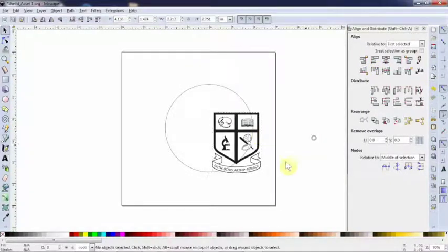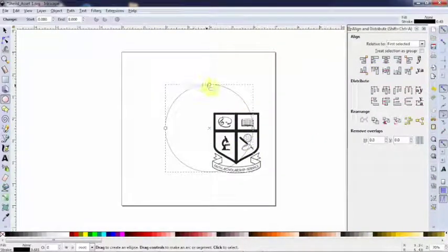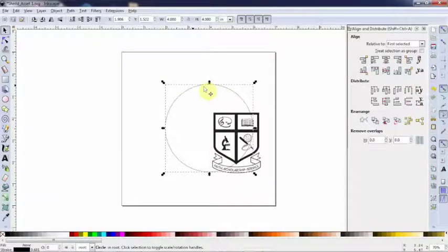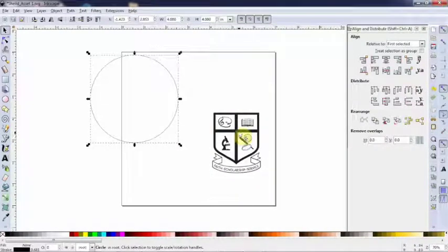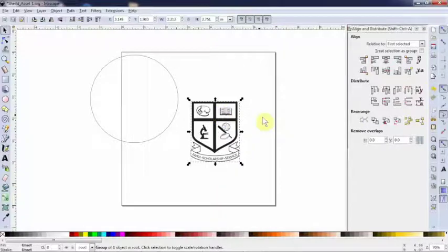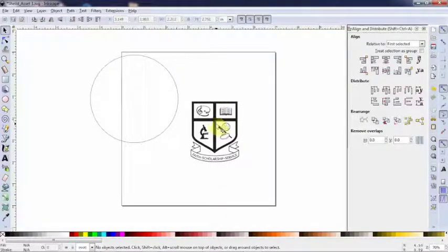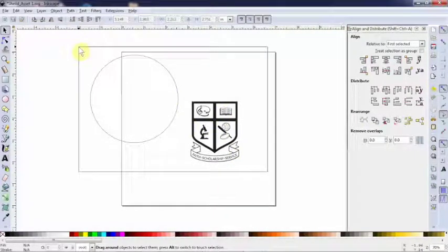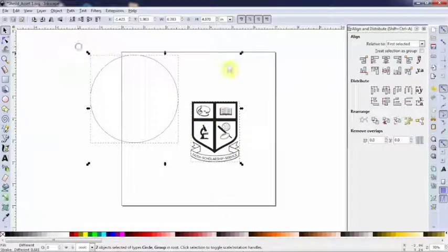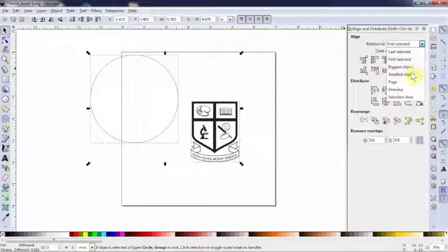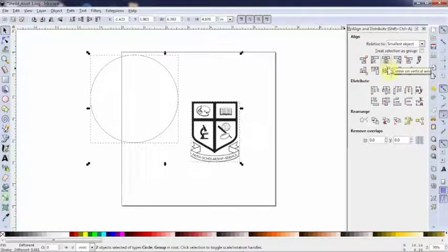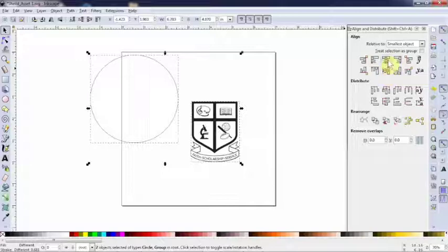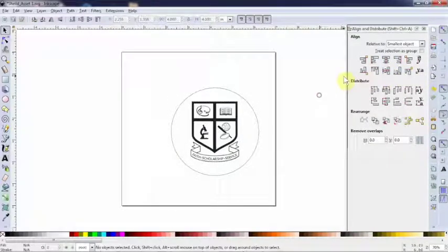I'll show you another example. Let's say the circle was really off far to the side, and I wanted it relative to the shield. I can select both of them with a big bounding box and choose relative to smallest object. I'll center it on the vertical and the horizontal axis. Watch closely. There you go.